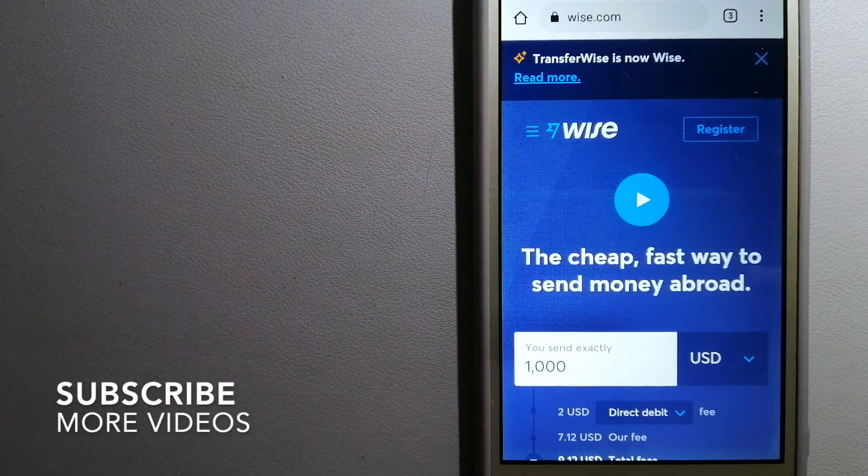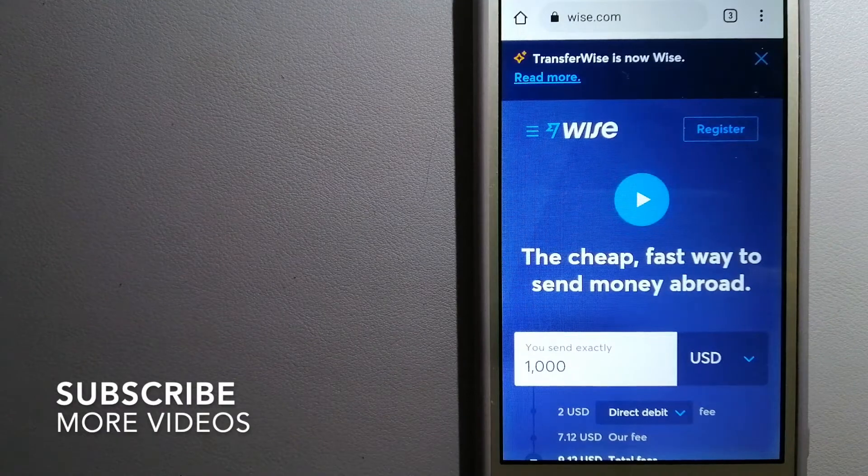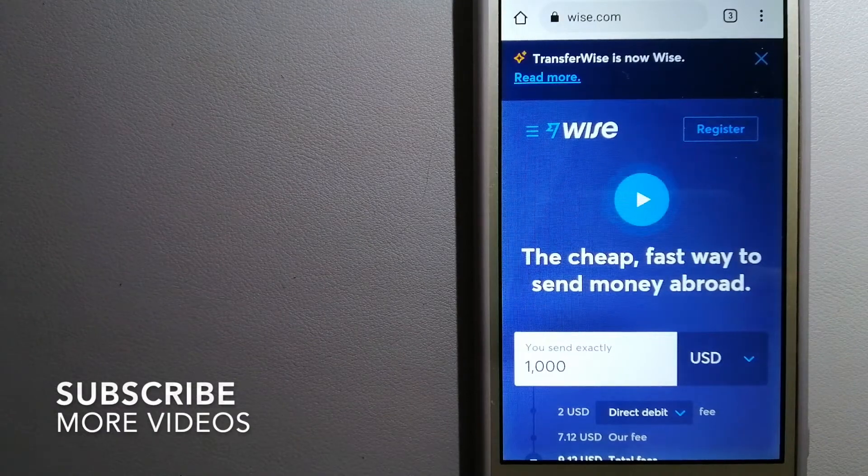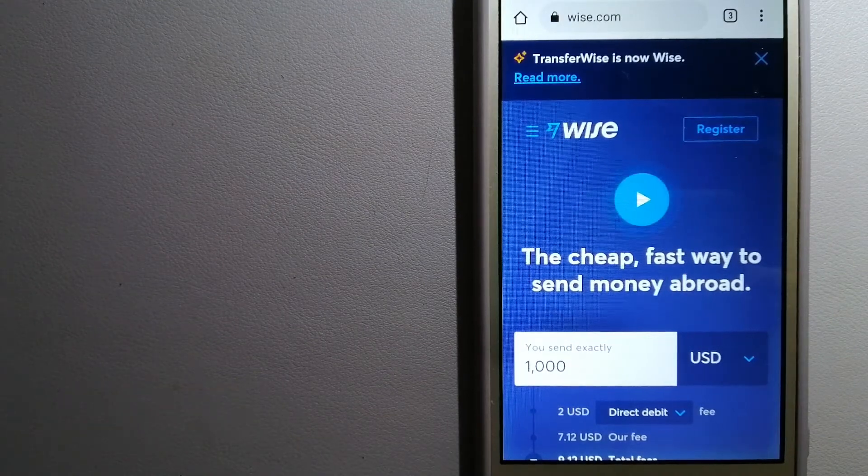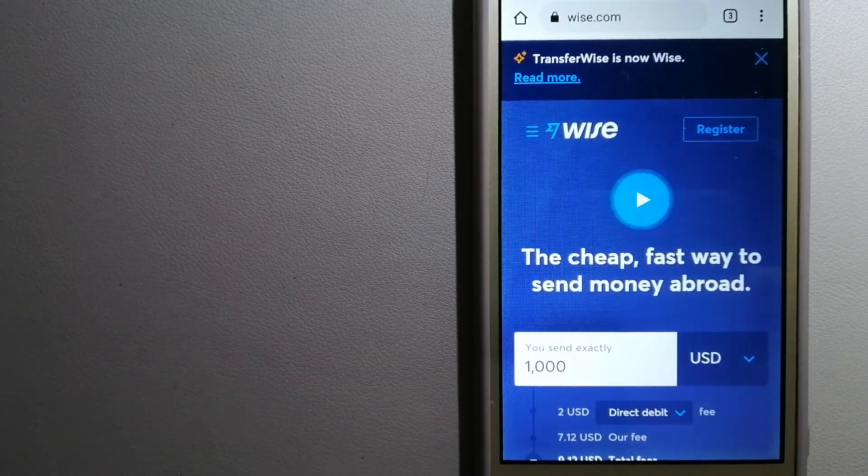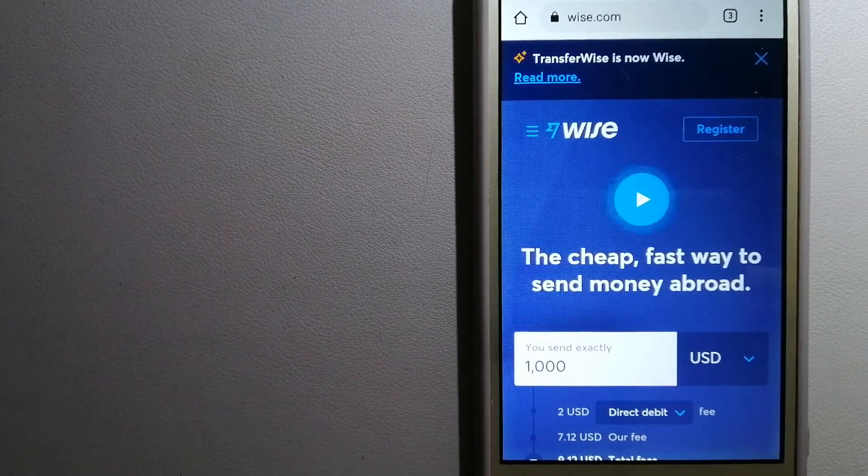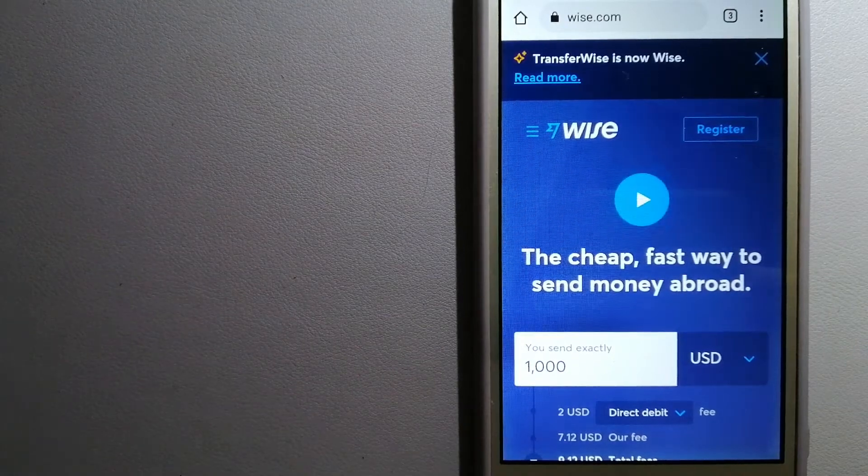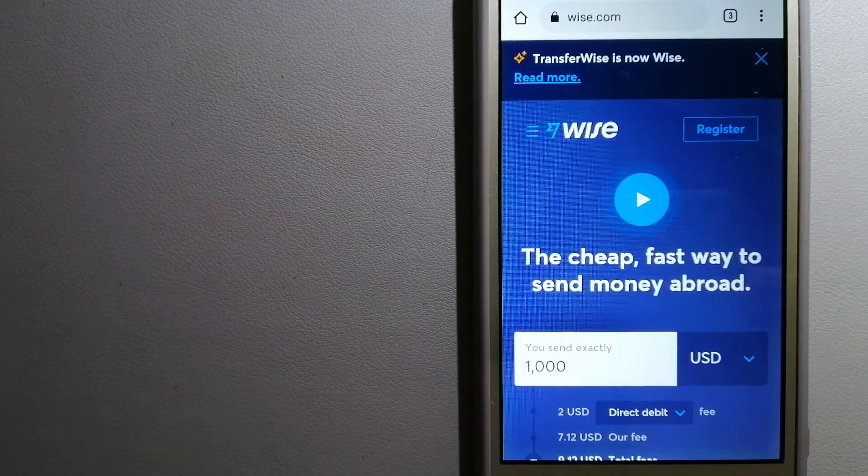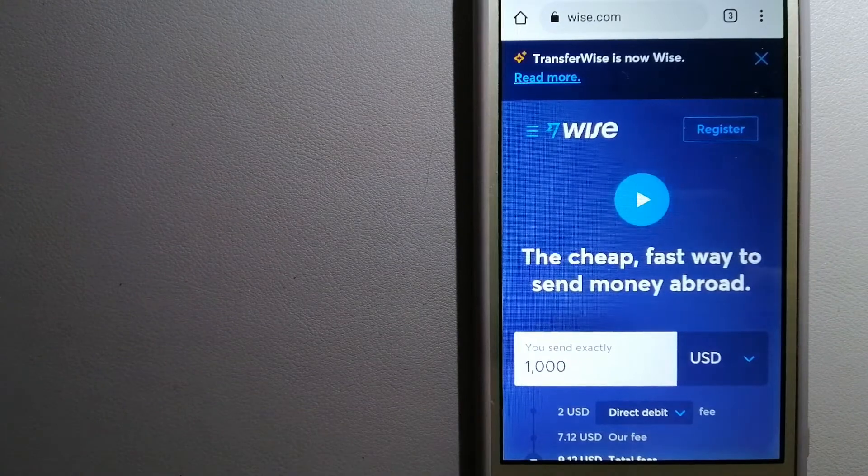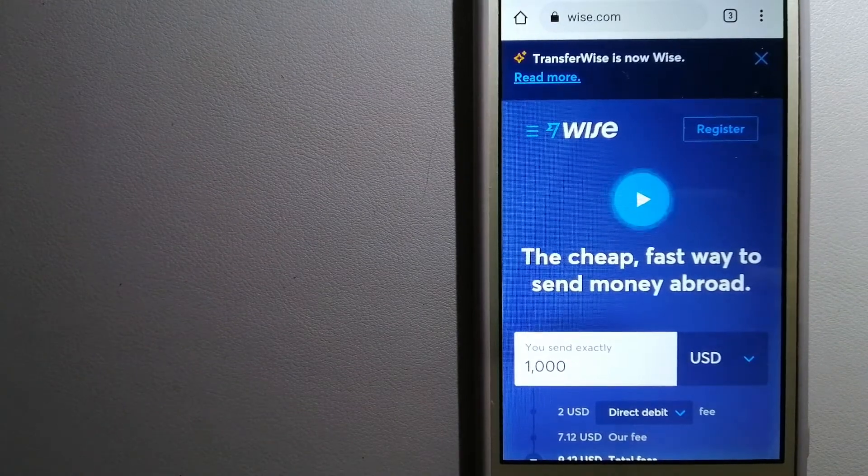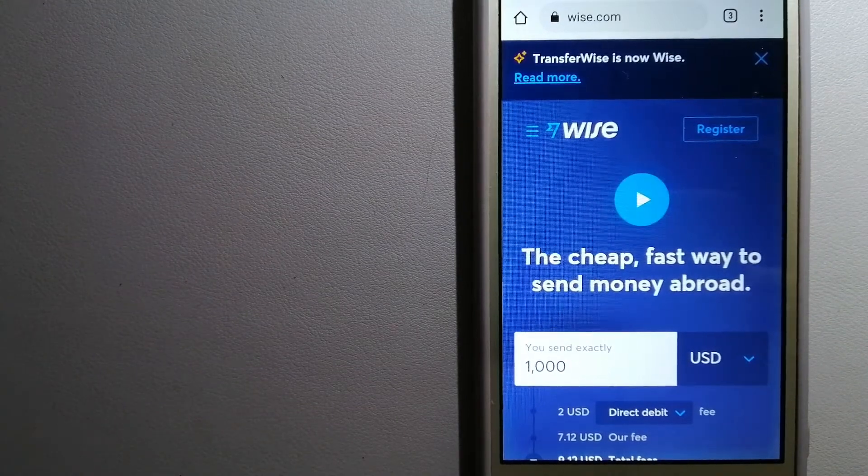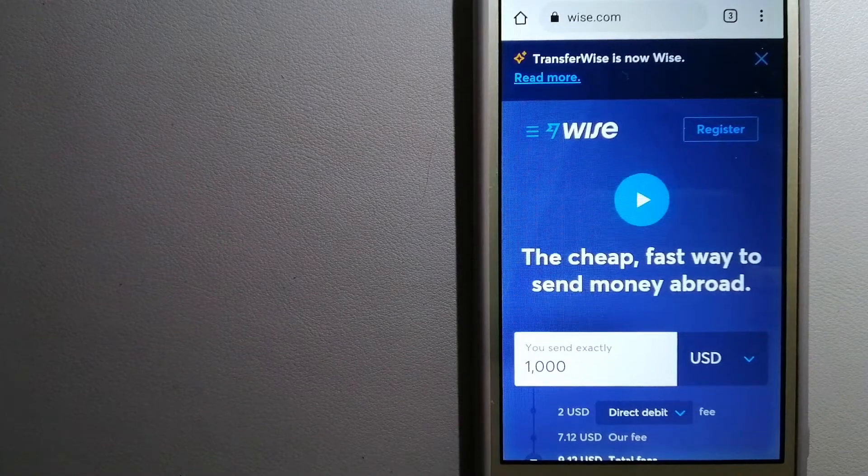Our first option is Wise, formerly TransferWise. People in every continent around the world are choosing Wise to help them live, travel, and work internationally. They have the fairest and the easiest way to send money overseas.